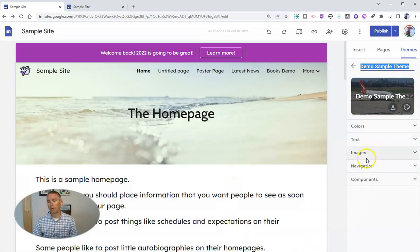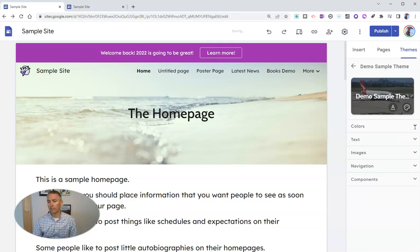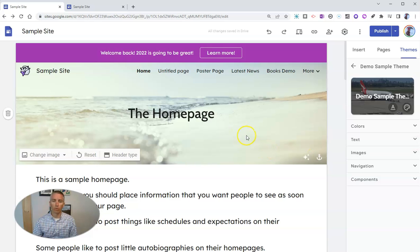So there's my demo sample theme. And if I want to further edit this, I can go in and make more changes over here on the right hand side. I'm going to change this header.